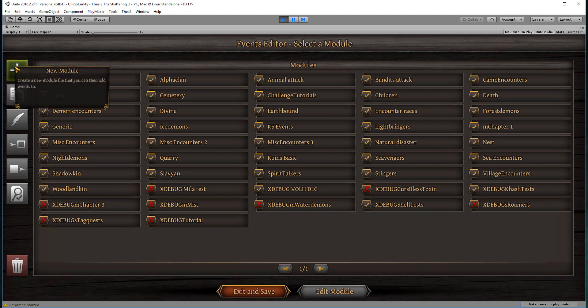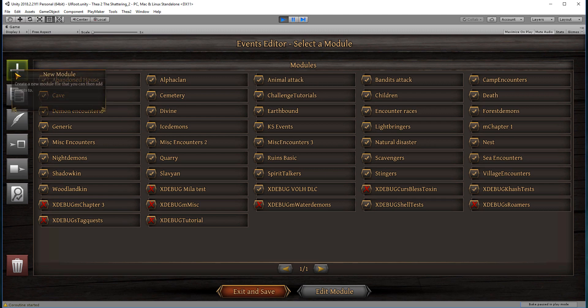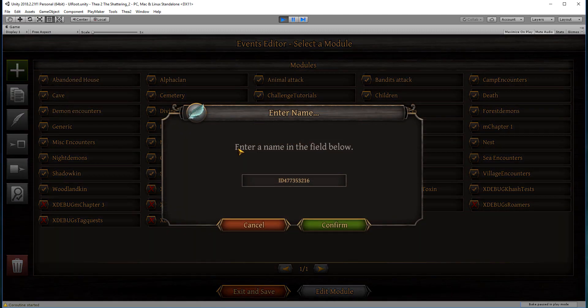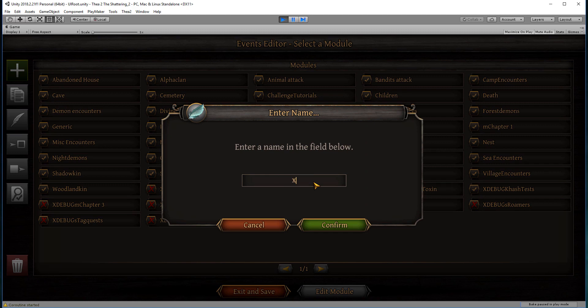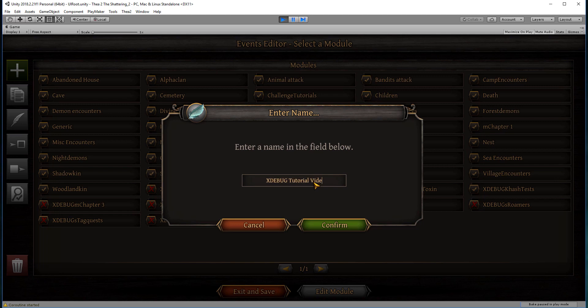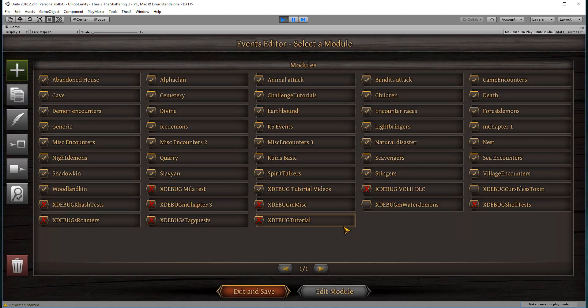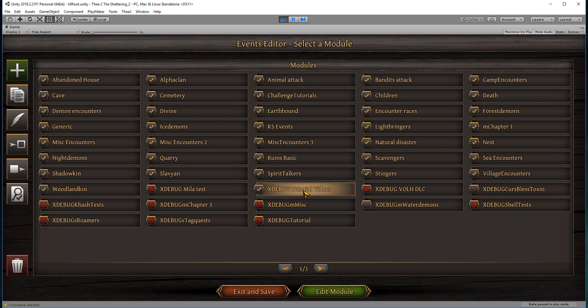To create a new module, you click on the nice green cross and you name your new module. So I'm going to do this one as X debug tutorial videos. So we've created our new module. This is where it popped up.